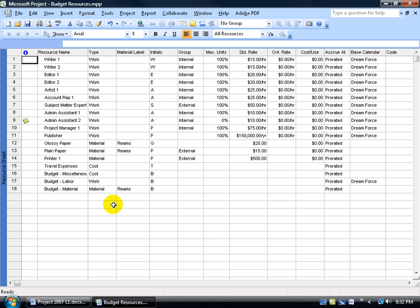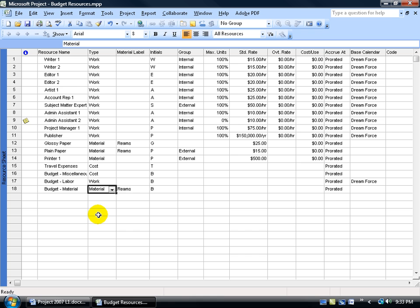The next question is: where do I enter in all my values for my budget resources? The value for cost resources is in currency, for work it's in hours, and for materials it's in units. Remember, this is a resource, and we're going to assign these budget resources — just like all the others — to a task. What task? It's going to be the project summary task, because that's what you're keeping track of: the budget for all materials, work, and cost for the entire project. That's the first step.